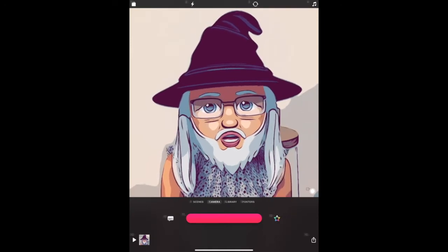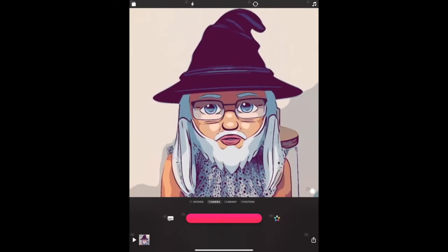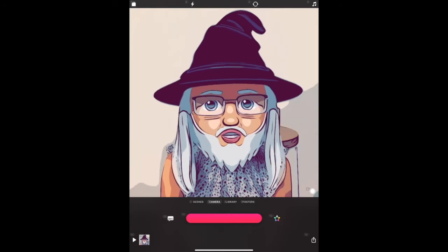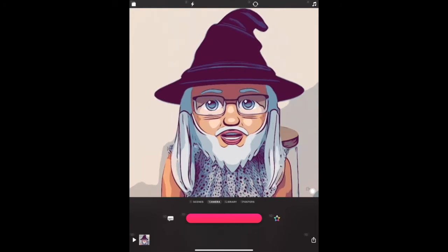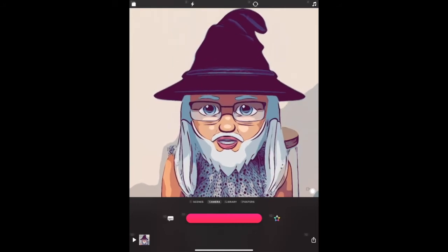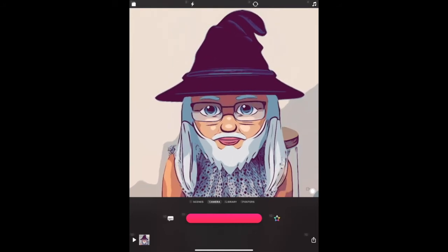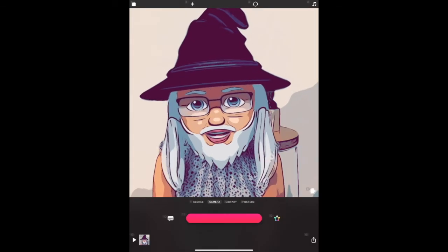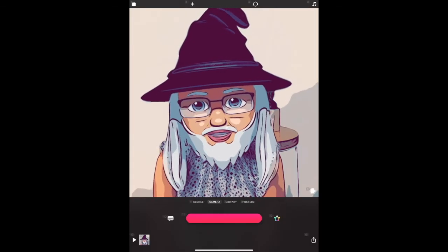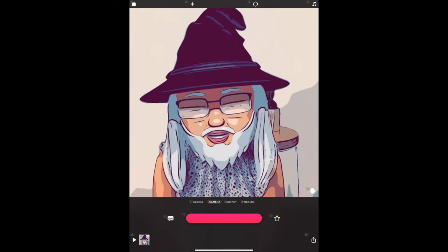And this is a way that we can use Siri and voice control together to help us record a video without even having to touch our iPad. All right, I better get back to doing that science experiment now.